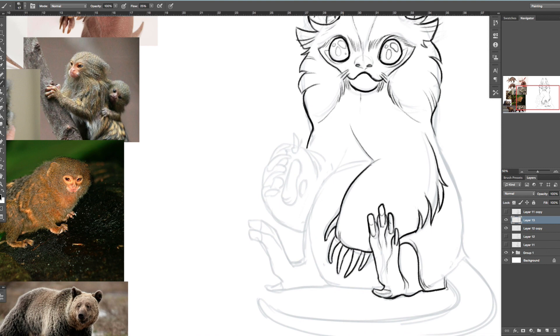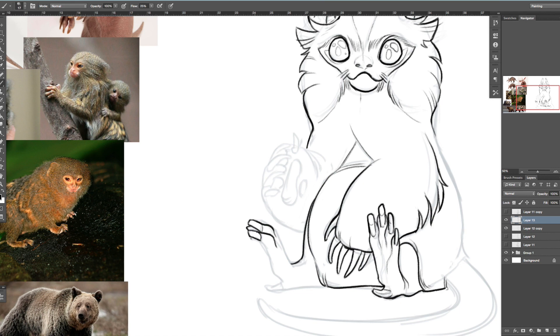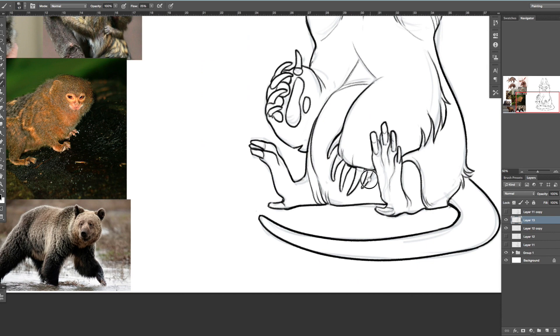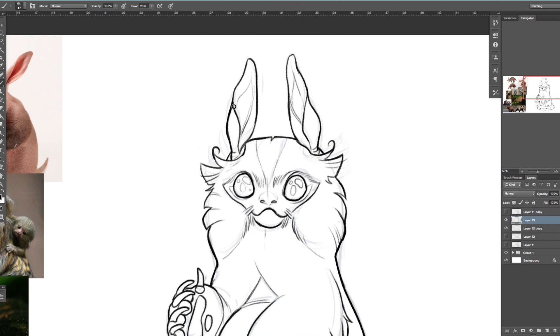I do know when people are designing creatures, they very often do something that I call Frankenstein's monster, where you very easily just have a head of one animal and then a body of another animal and then a tail of another animal. I don't know, for me a good creature design, you should not be able to tell exactly which animal is which part.